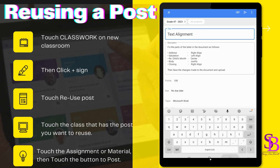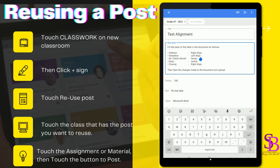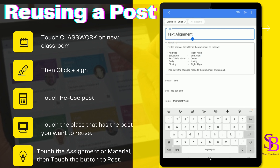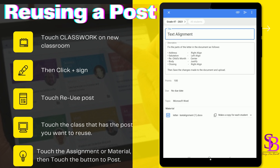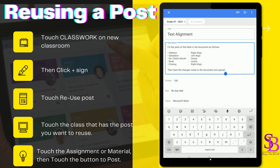The assignment is then created and you can go ahead and post it as is, or you can make adjustments if you wish. Once you're through, go ahead and post the assignment.